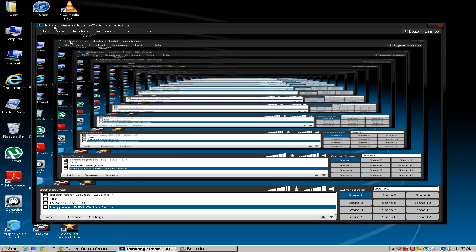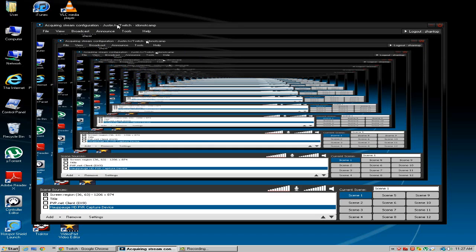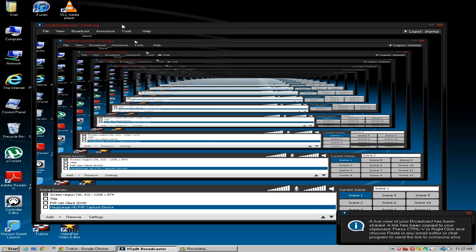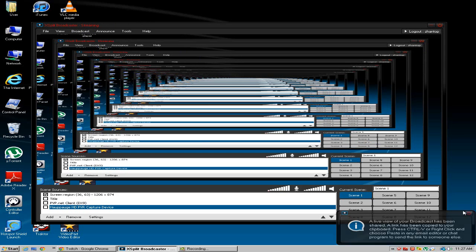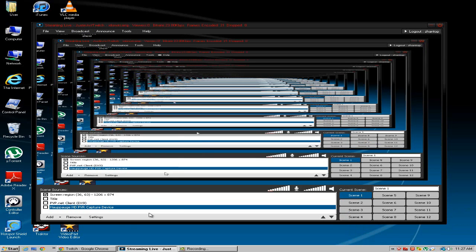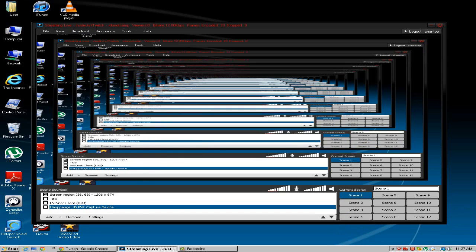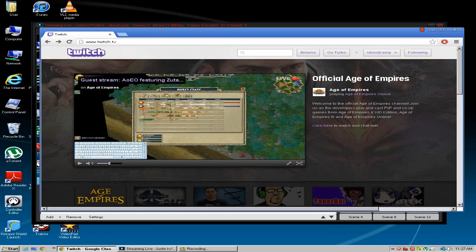Initializing stream, initiating stream, acquiring stream configuration. And boom. We are streaming. I'm streaming on twitch right now as we speak.